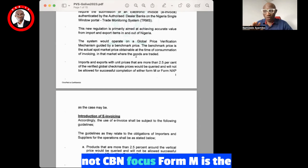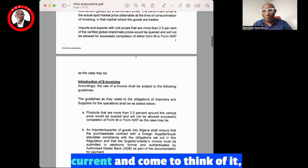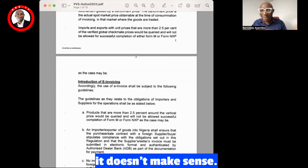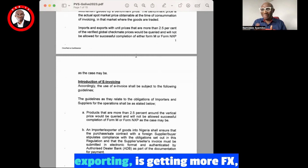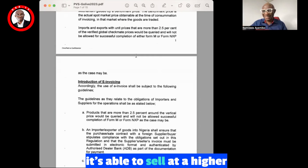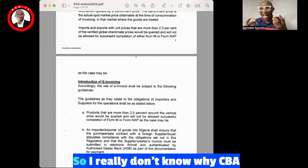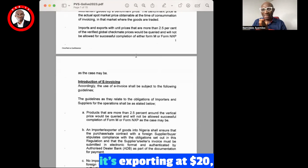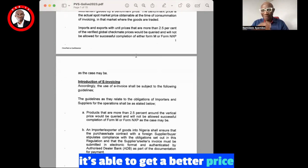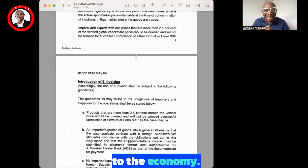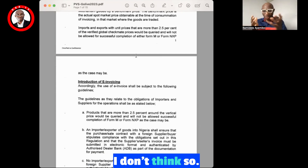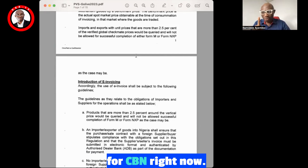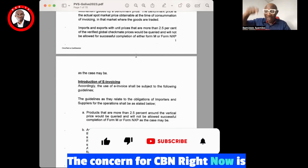Remember, I said NSP is currently not CBN's focus — Form M is the current focus. I remember writing an article at that time where I said it doesn't make sense for CBN to be concerned about an exporter selling at a higher price. If someone is supposed to export at ten dollars and is exporting at twenty dollars, they're getting a better price and bringing more to the economy. I don't think CBN should have an issue with that, and I think they've now seen reason, because that is no longer a concern for CBN. The concern right now is on imports with over-invoicing.